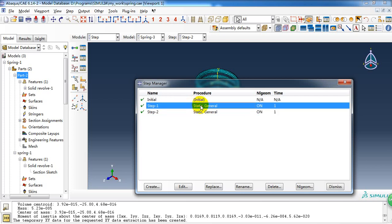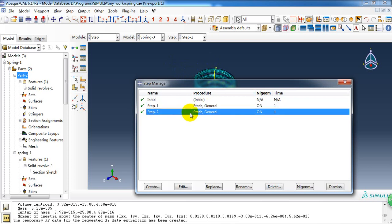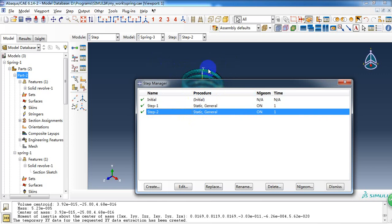Because in the first step, we compress the spring with a large displacement, and in the second step, we want to know the residual, the deformation of the spring after the load is removed.